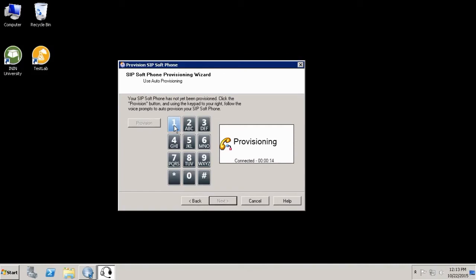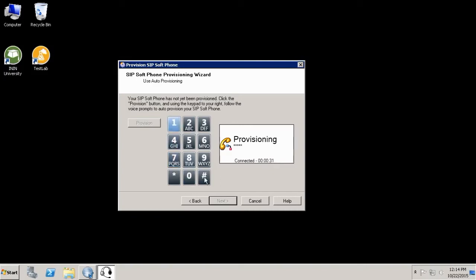The first one, if you want to provision this station as an administrator or as a user. I will choose one for provisioning as an administrator. Then it will ask me the station extension. In this case it's 7101 and pound. Then it will ask me my user extension. In this case 0101 and pound.